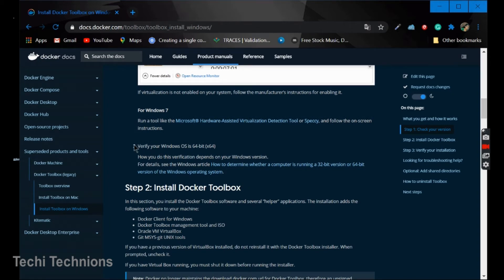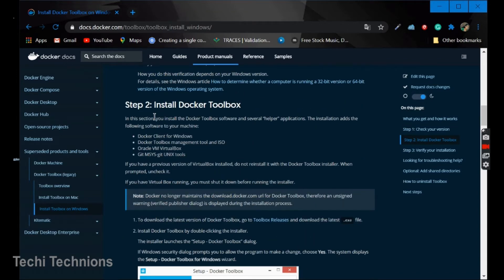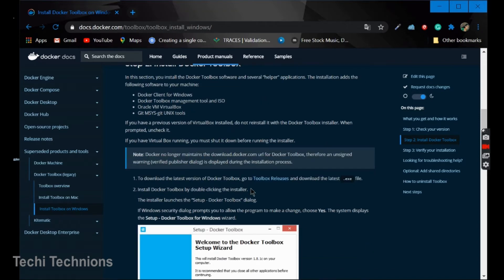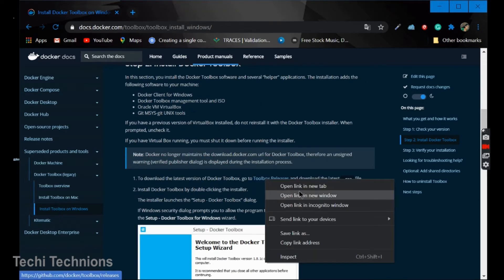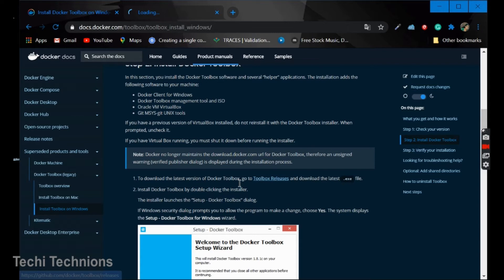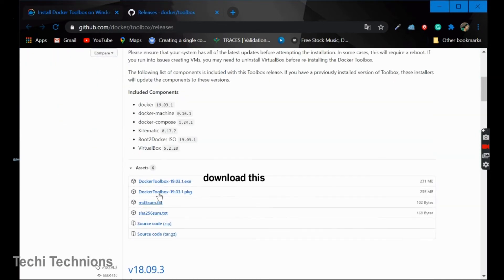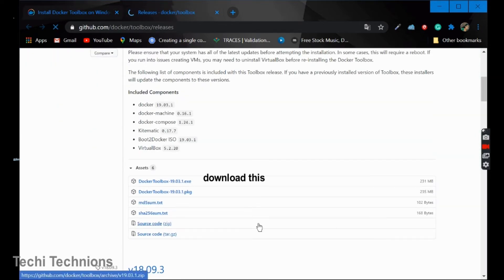And the step three is to verify the Windows OS. You should have this. Then the second step may lead how to install a Docker Toolbox is you should first go to the Docker release. Click on this. We'll go here and we will install this one.